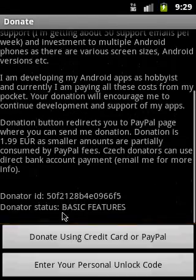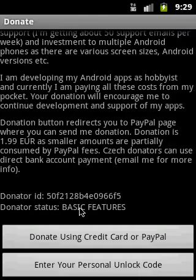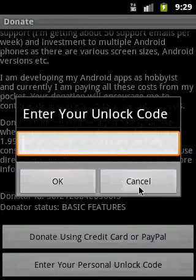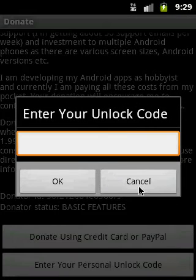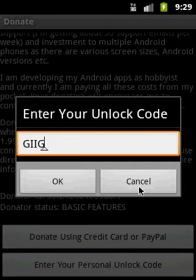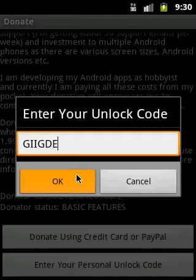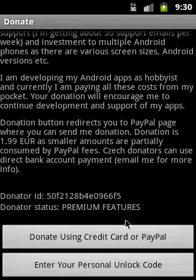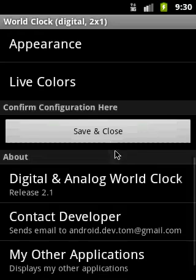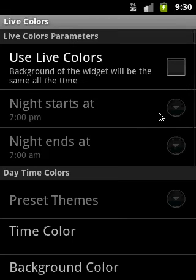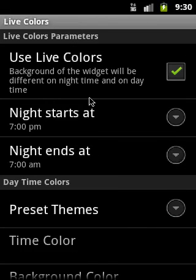Going back, you can see the current status is 'Basic Features.' Click on 'Enter your personal unlock code,' type it in, and the status changes to 'Premium Features.' Going back and trying a premium feature, you can confirm it works.